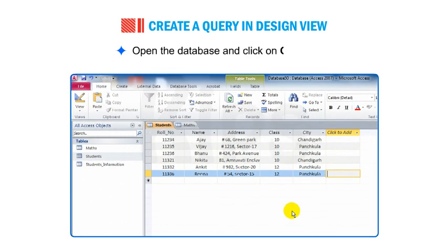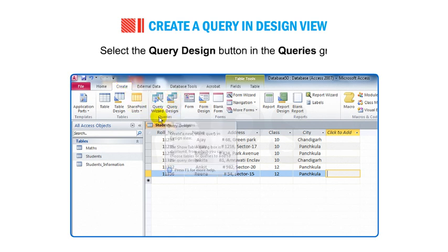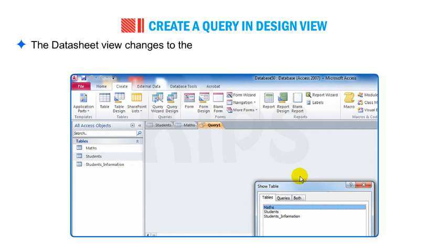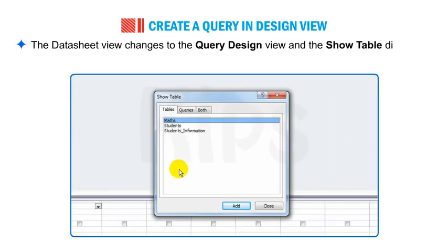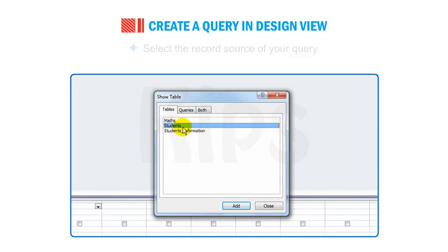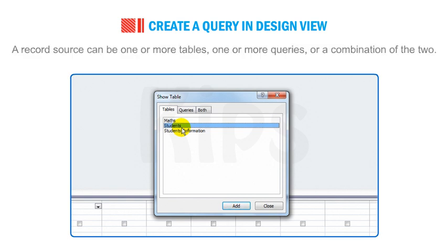Open the database and click on the Create tab. Select the Query Design button in the Queries group. The Datasheet View changes to the Query Design View and the Show Table dialog box appears at the bottom of the screen. Select the record source of your query. A record source can be one or more tables, one or more queries, or a combination of the two.